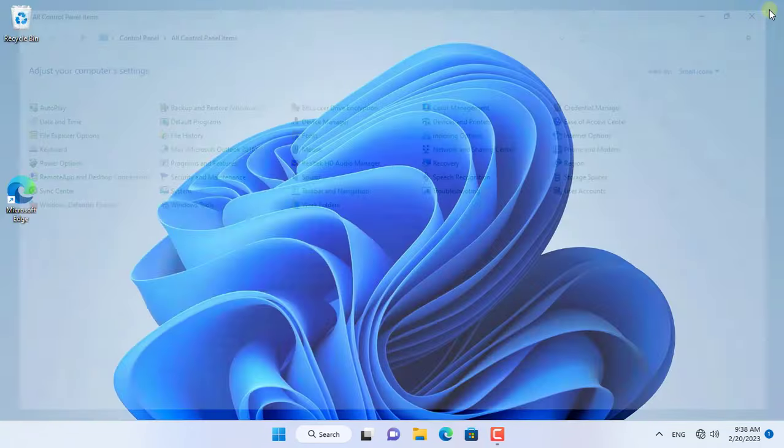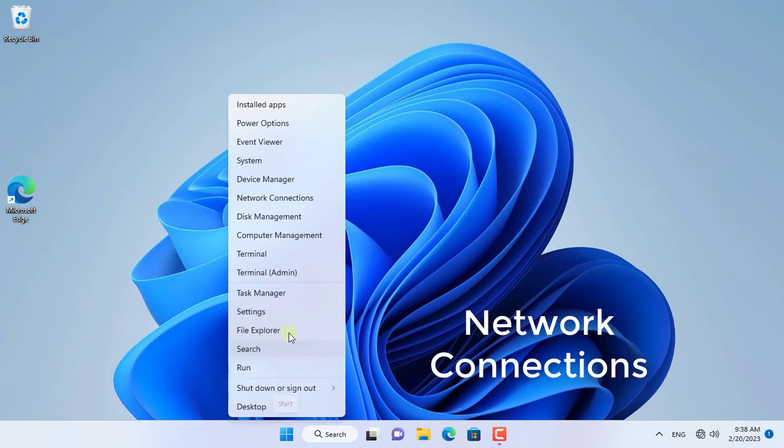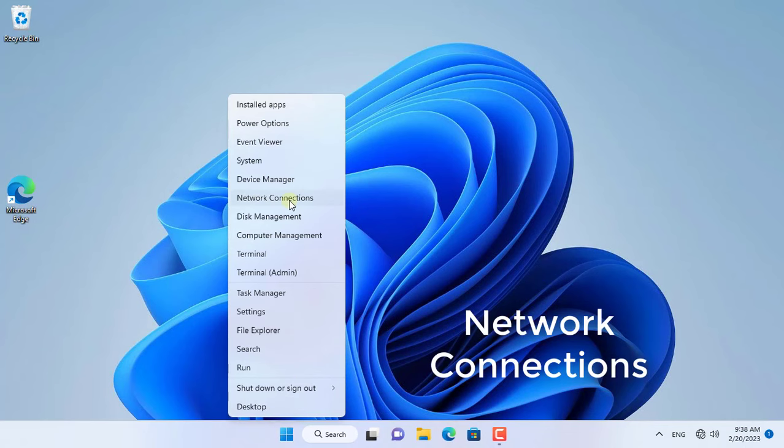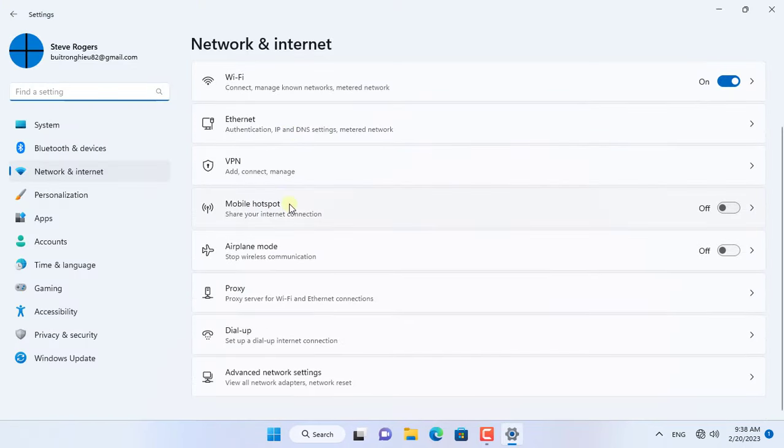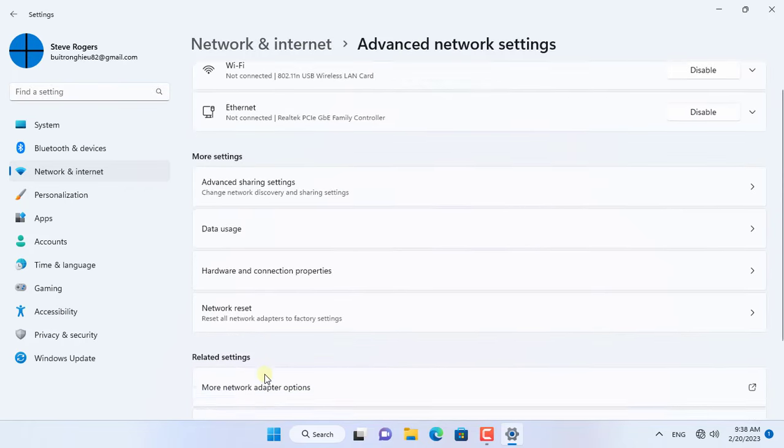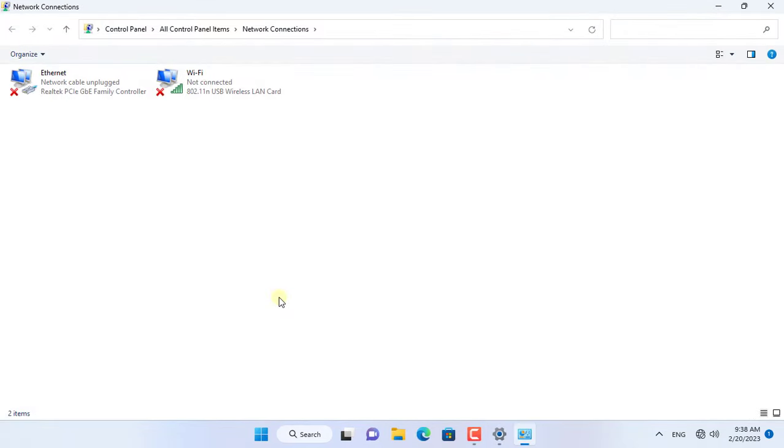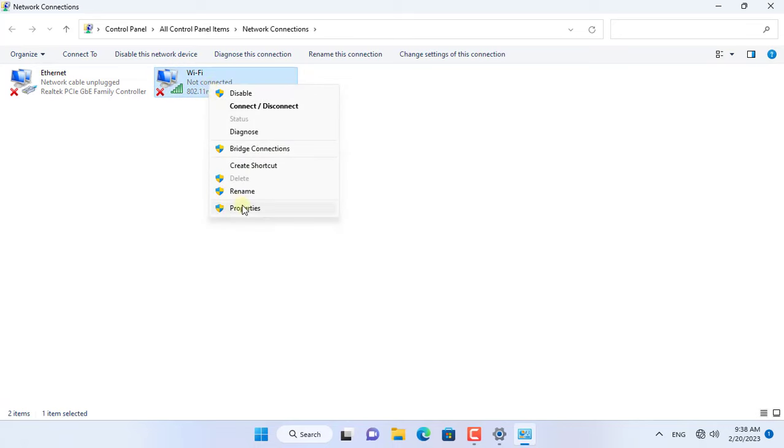If that doesn't fix the error, go to the next step. Your Windows 11 computer may not have an internet connection because it's set up with an incorrect static IP address. The easiest way is to set up a dynamic IP address for your computer.